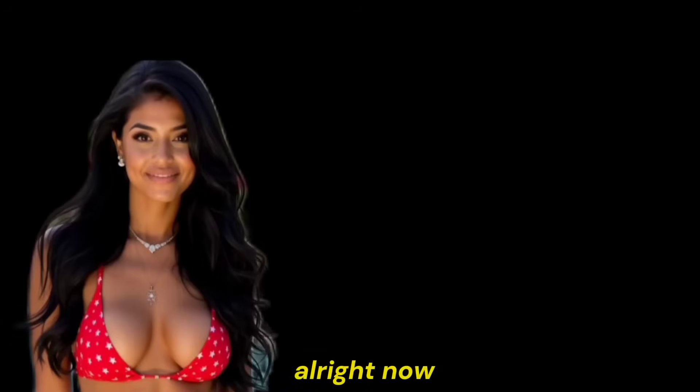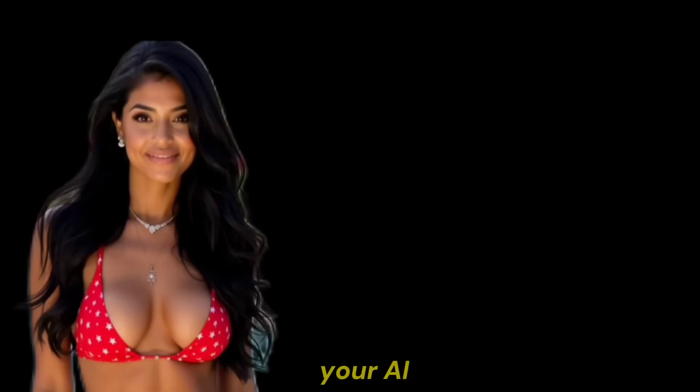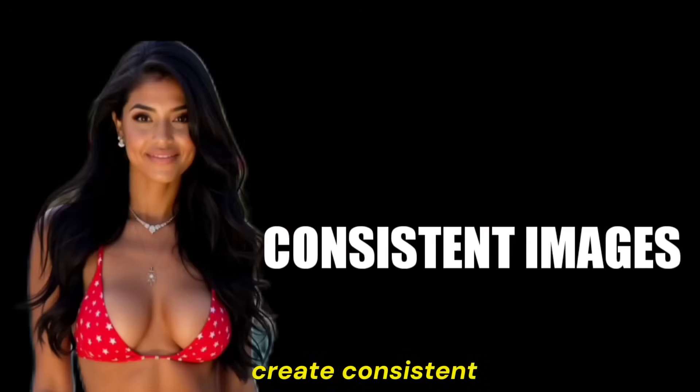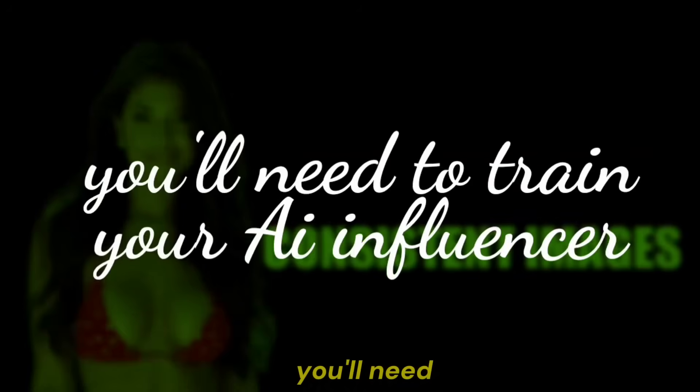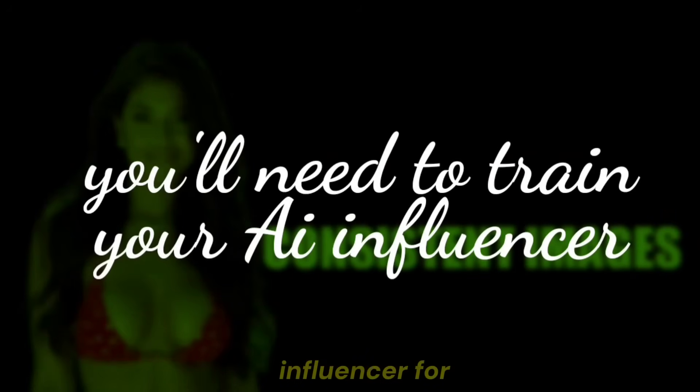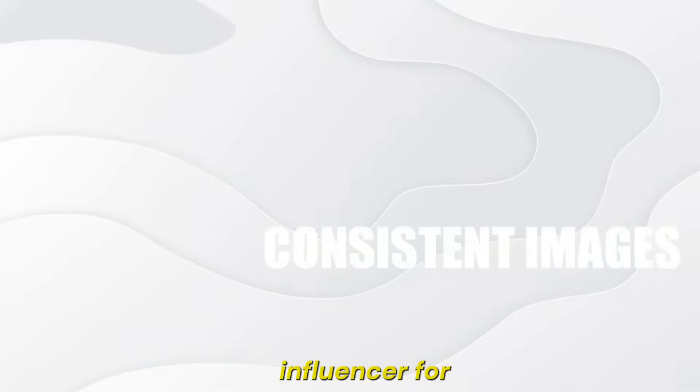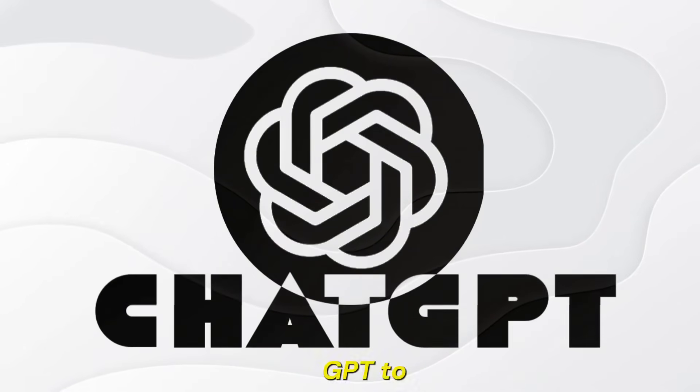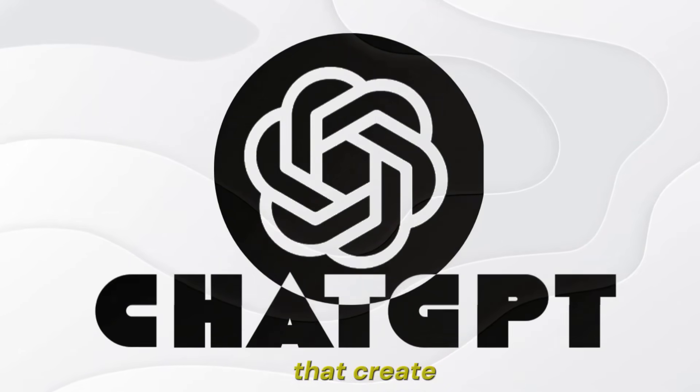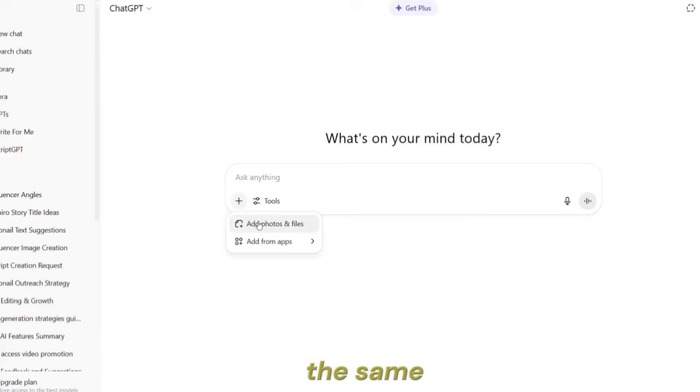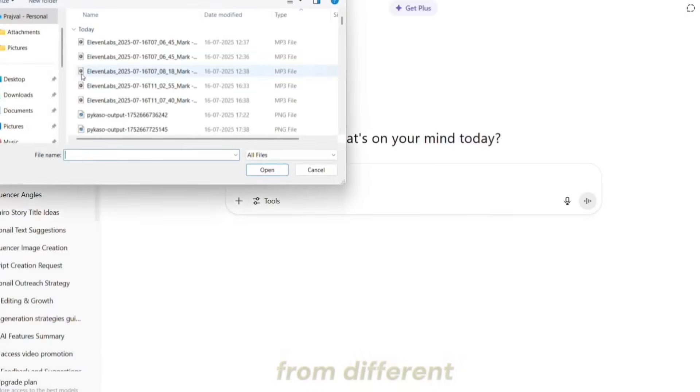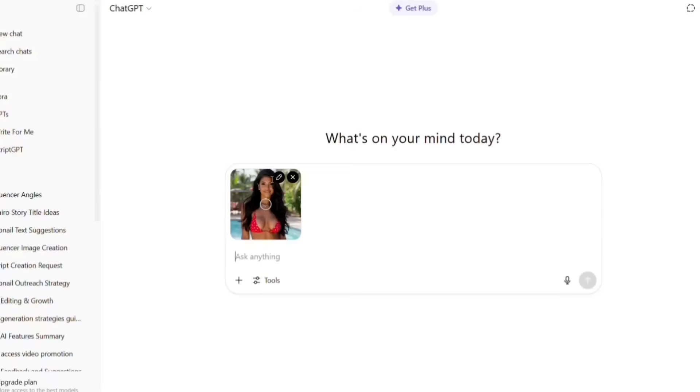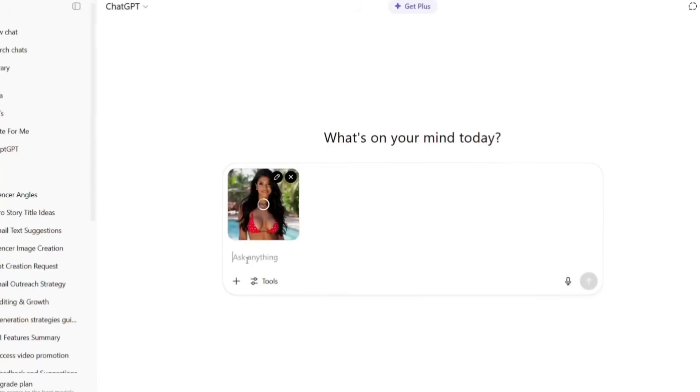Alright, now you've created your AI Influencer Images. But to create consistent images, you'll need to train your AI Influencer. For that, first, we'll ask ChatGPT to generate prompts that create images of the same person from different angles.